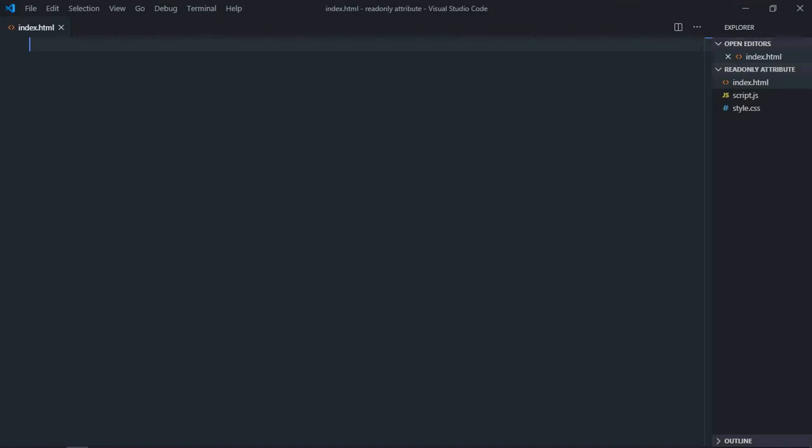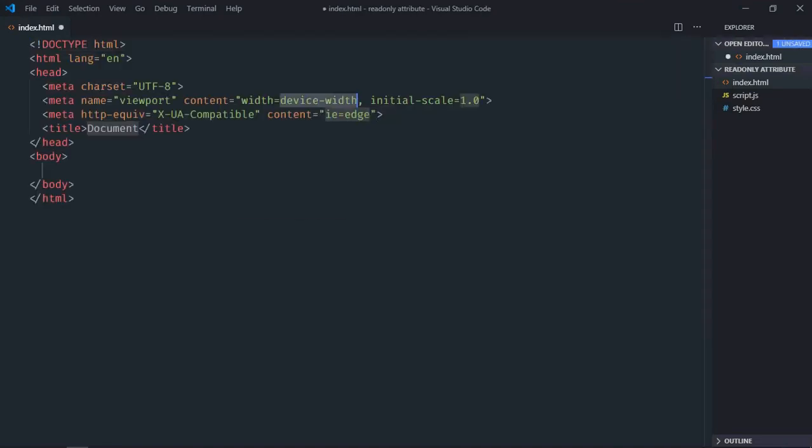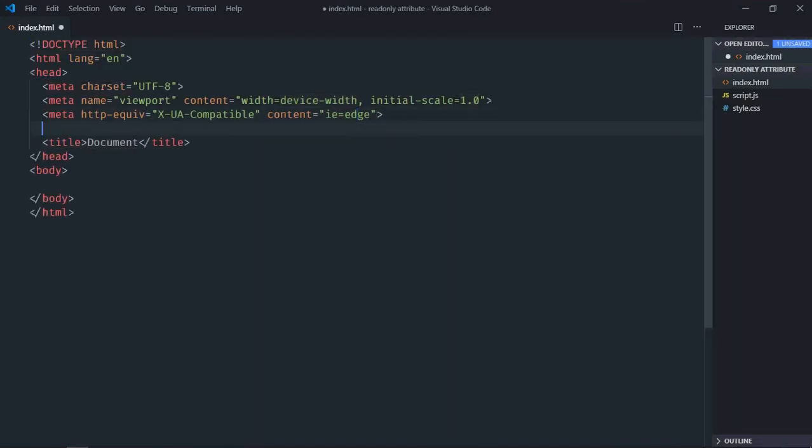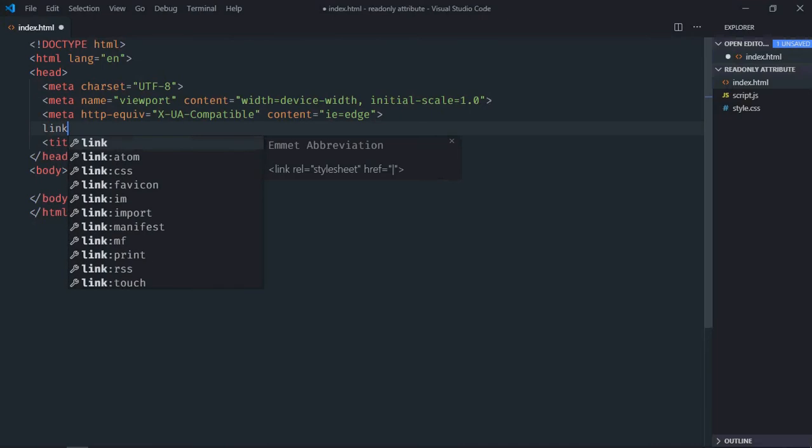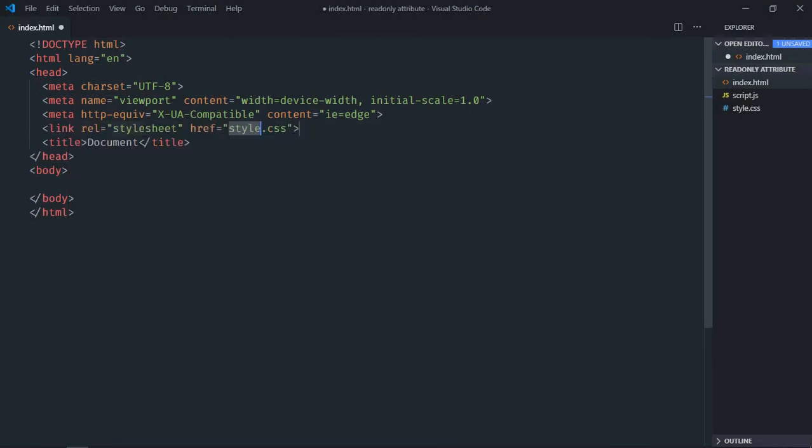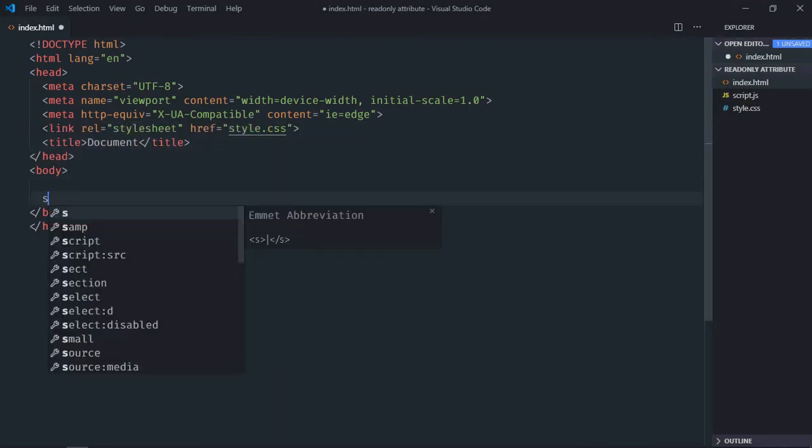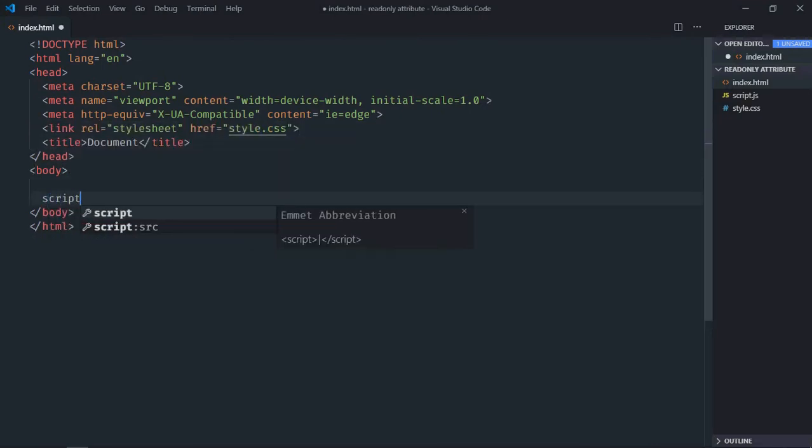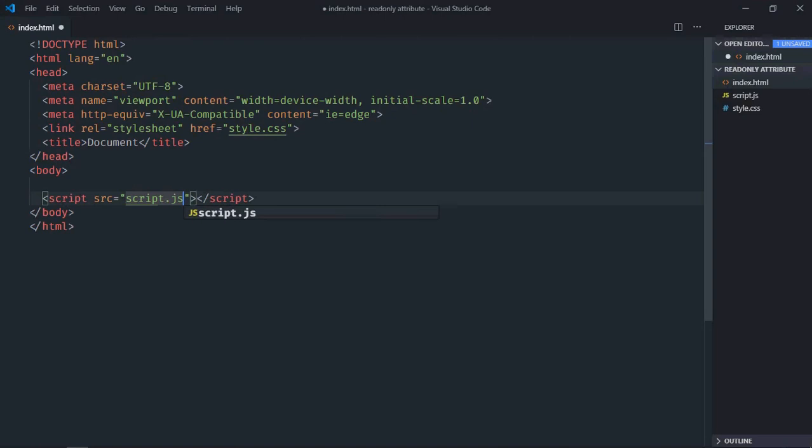Let's have a basic HTML structure here. Link to our stylesheet. Add the script file at the bottom which is script.js.